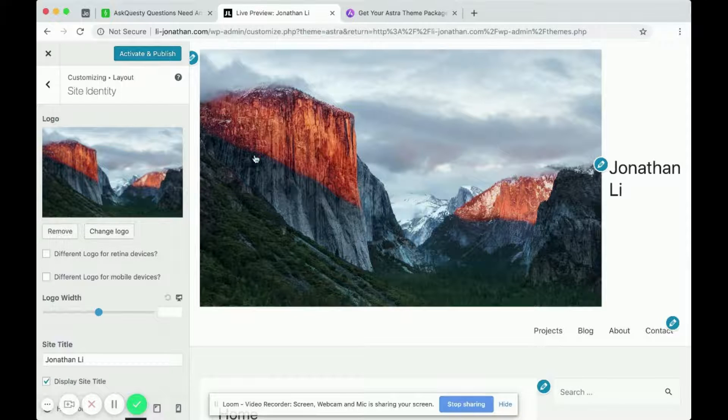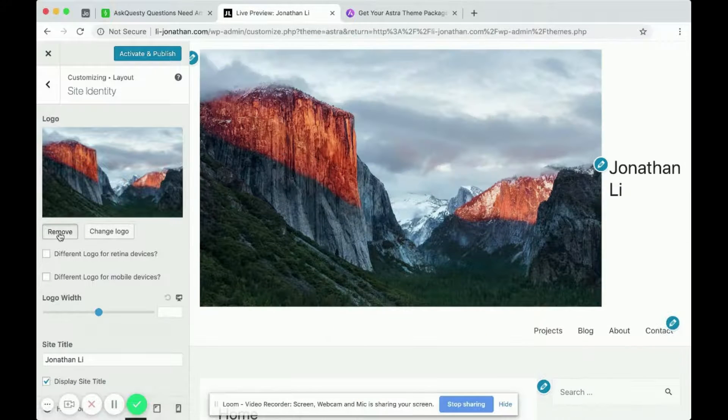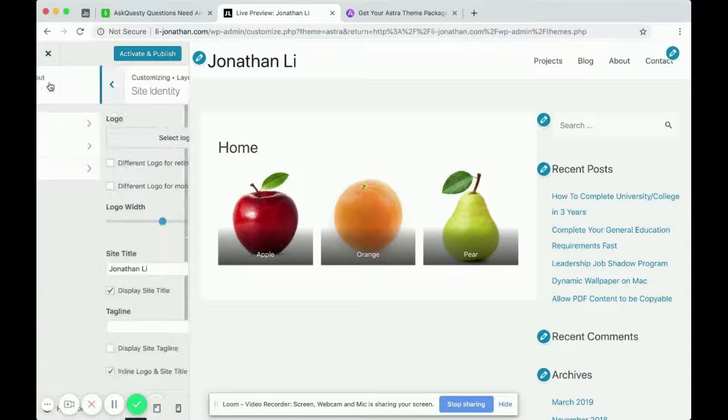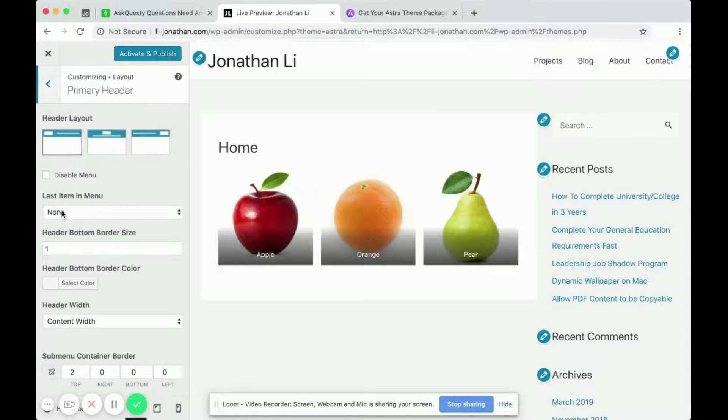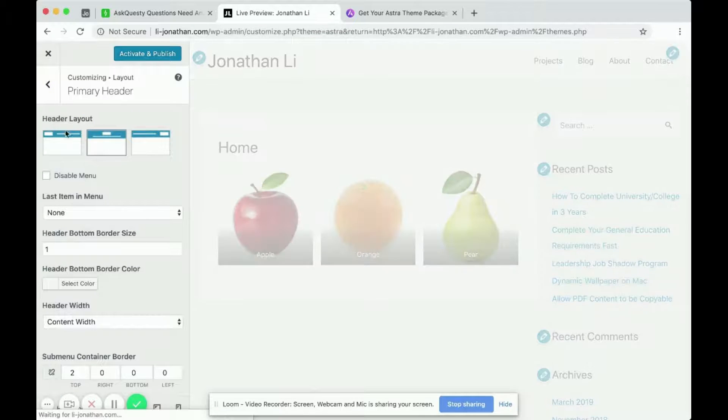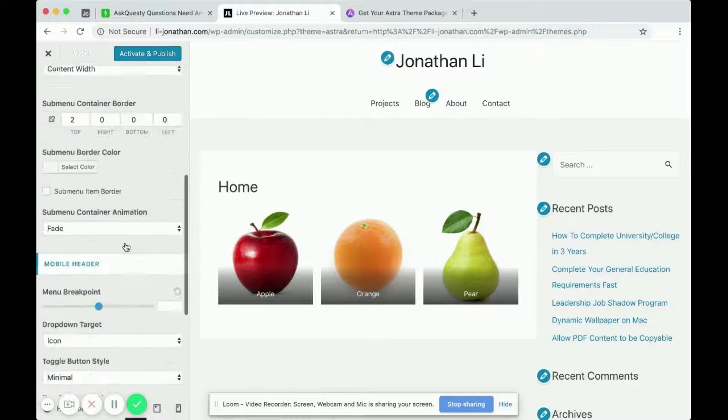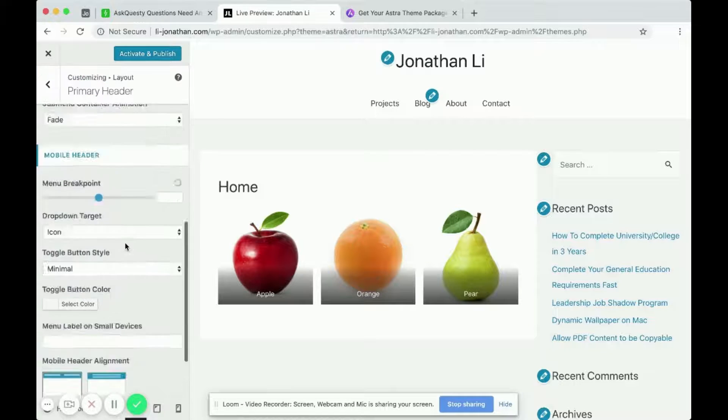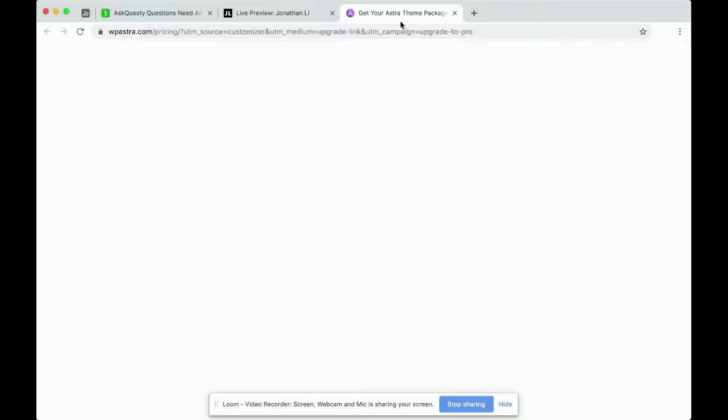Okay, it's a logo, not a header. So it appears for this theme, even when I click into primary header, and you can change the different options here, there's no option to upload an image as the header image.